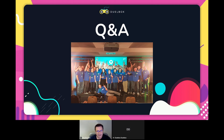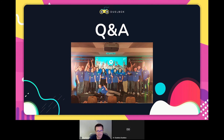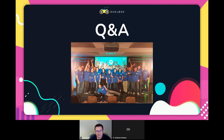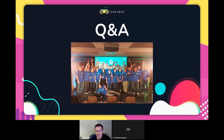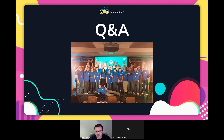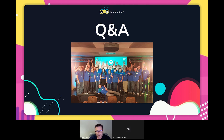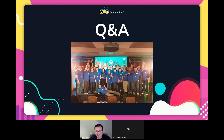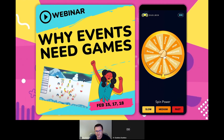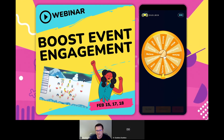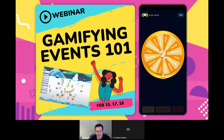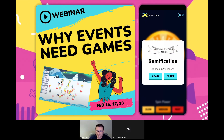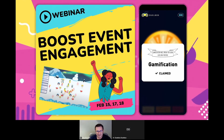Thank you so much for joining us and taking the time to learn about gamification's place in the event universe. After the event today we'll be in contact to set up a short introduction call to chat about your needs and how we can assist. We're going to close with one of our favorite games — the spin wheel. We've customized ours to give you your fortune. If you don't like your first fortune, feel free to spin again. Good luck and thank you for joining us!